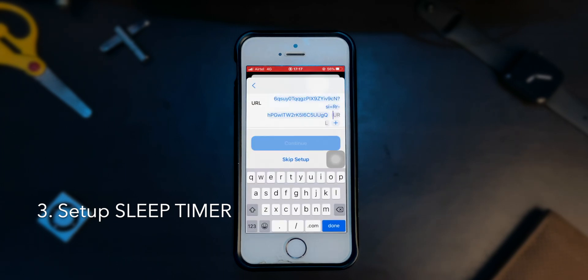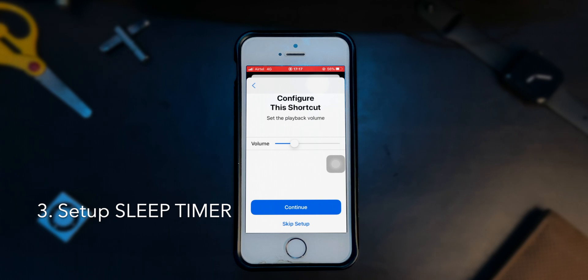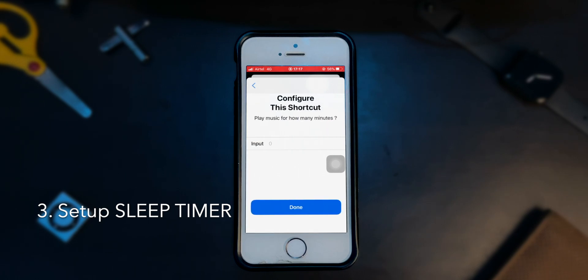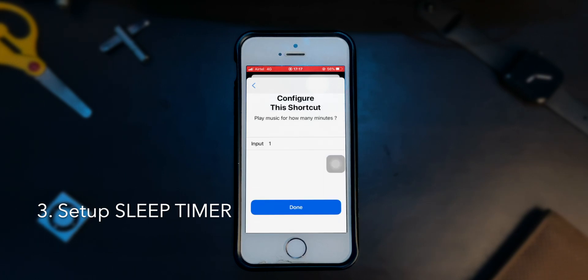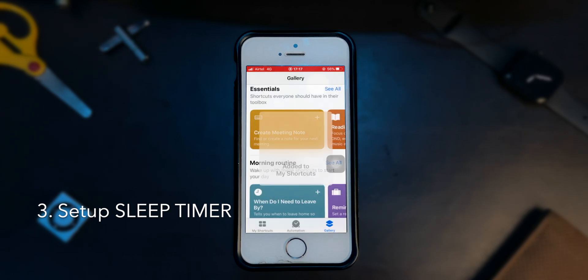Then next, you'll be asked to set the volume that you want your iPhone to play during your sleep time. Set a level that suits your listening environment. After that, choose how long you want the music to be played. I'll just put in one minute for now and then click done.